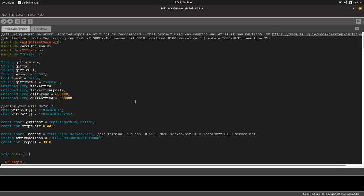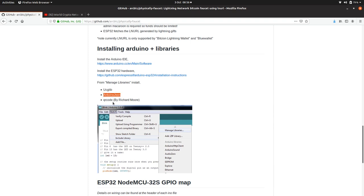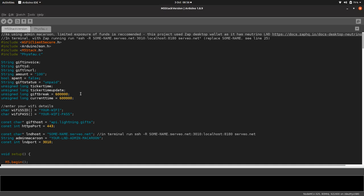We do need Arduino JSON, and you don't need QR code either. Let's have a little look what we need now. All we need is Arduino JSON and the M5 Stack libraries.